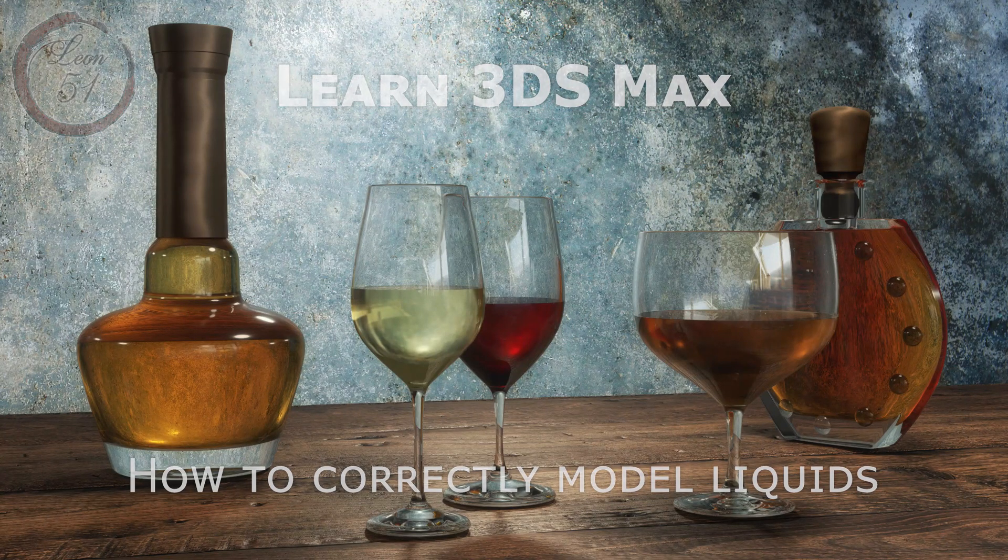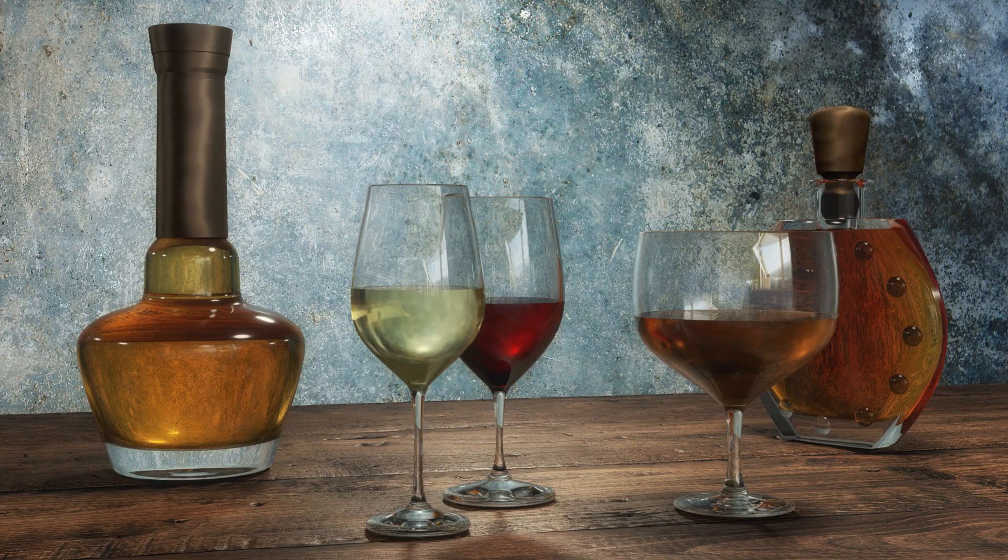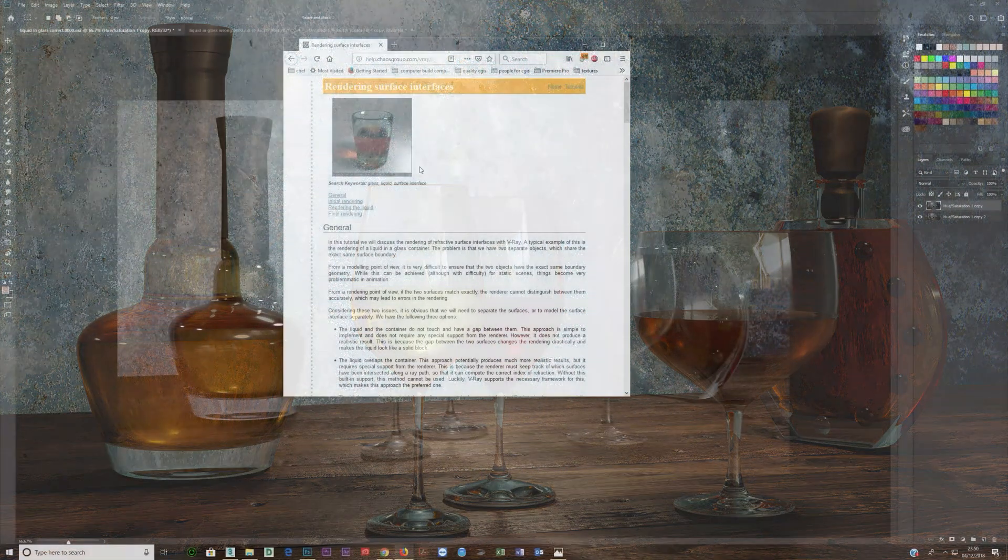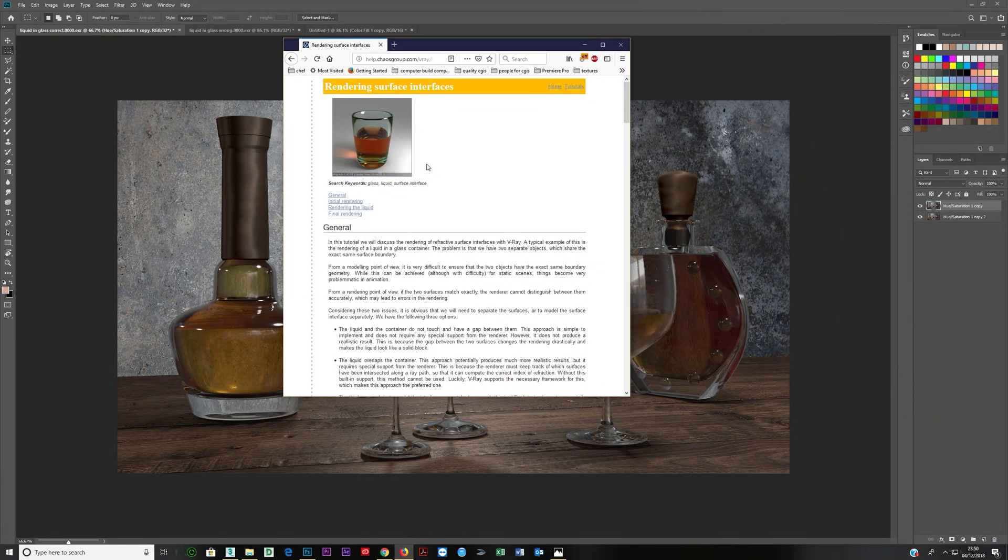I wanted to cover rendering liquids in glasses and bottles. There's just an important point here that you need to think of.